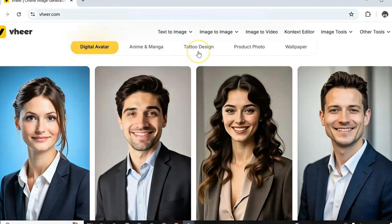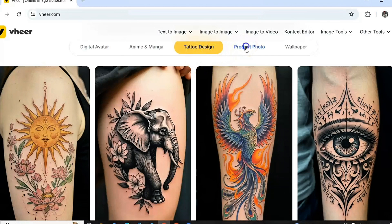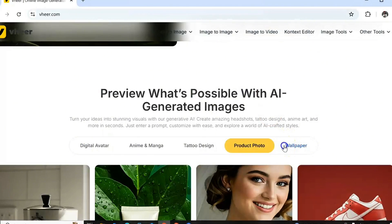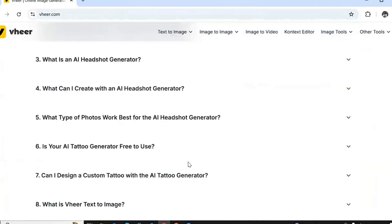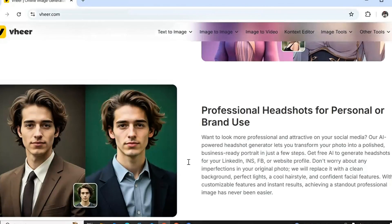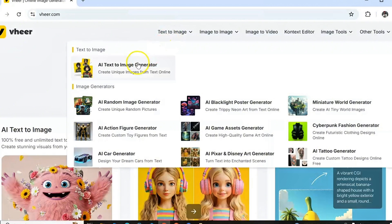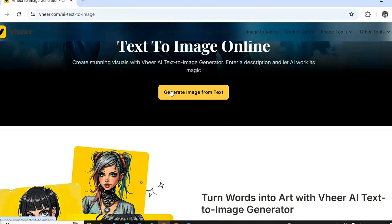You can use this website to generate an anime, a tattoo design, a brand product photo, or a wallpaper. Everything you're seeing right now is totally free, and this website will generate high quality images, high quality videos, and realistic videos for you. Let's test the first feature, which is text to image.